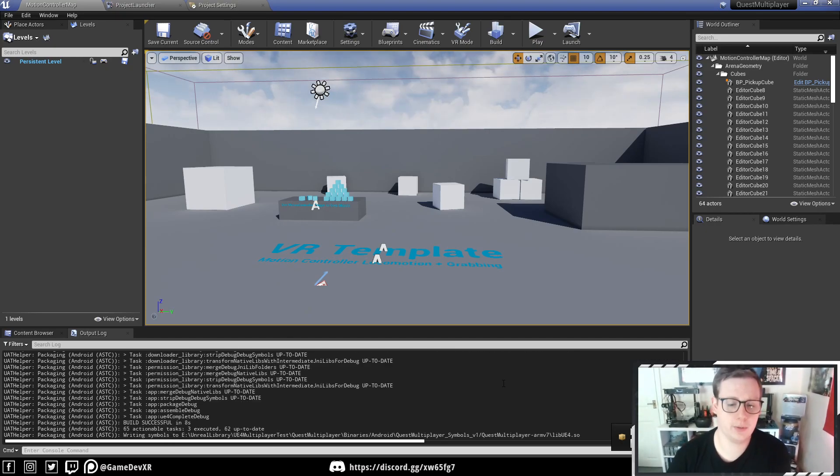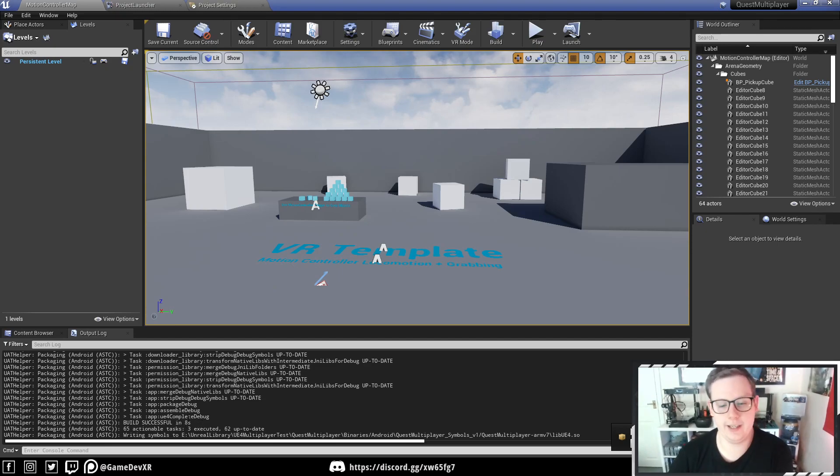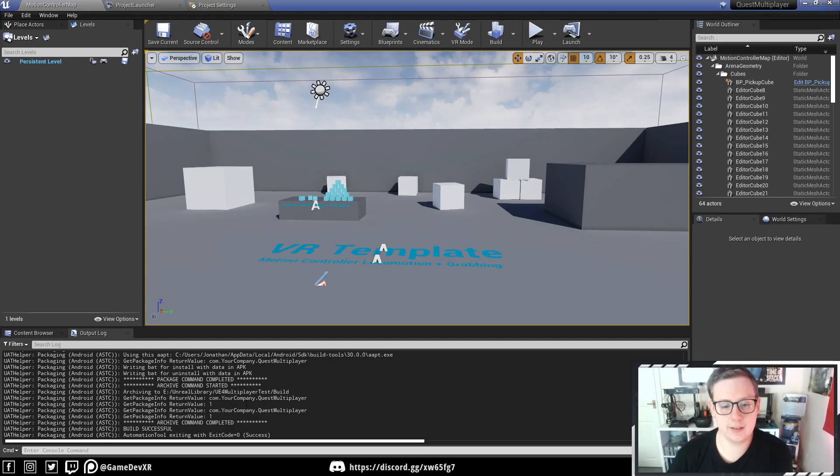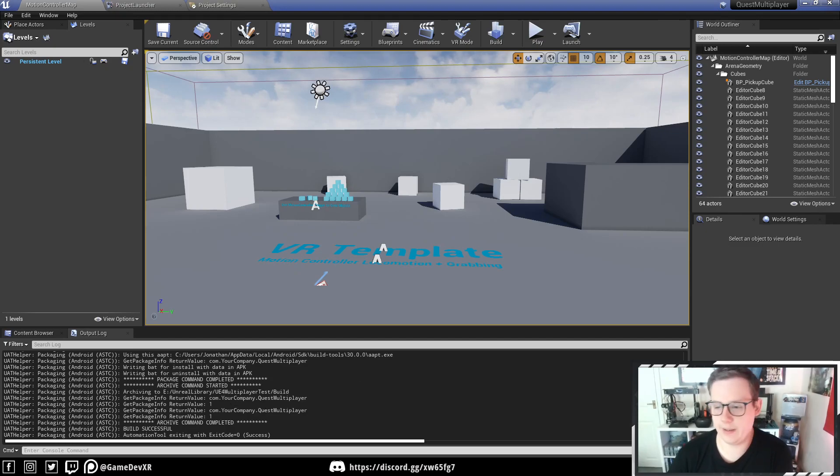The project will get to a point where it says Build Successful in eight seconds. So after that, you've just got to wait a little bit, and you'll see it updates a little bit more, and then it says Complete.